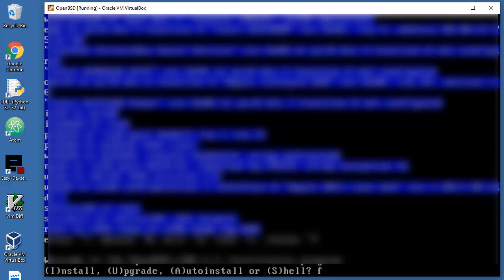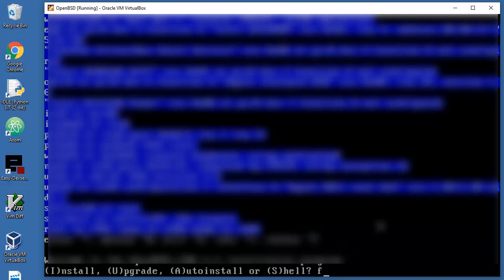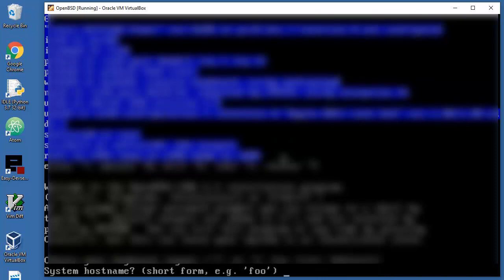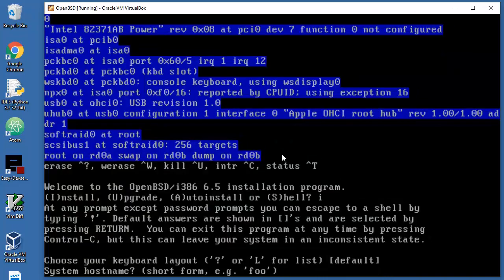What we have from options: install, upgrade, auto install, or shell. We need to do a couple of things manually here, so I think it's good to go with install. Your keyboard layout - let's just press enter because I'm using English style.